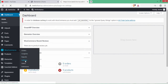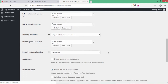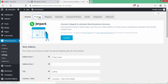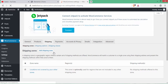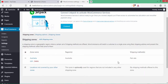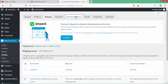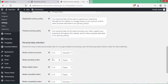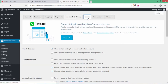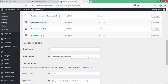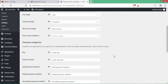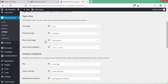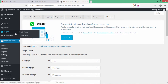In WooCommerce Settings, the general and product settings look fine. We will configure shipping later. Go to Advanced — here you can see four pages needed: Cart, Checkout, My Account, and Terms and Conditions pages. We have not created these, so click on Pages and Add New to create them.